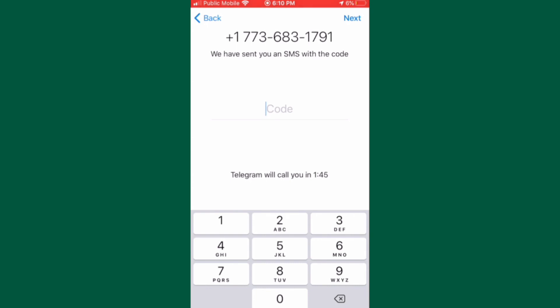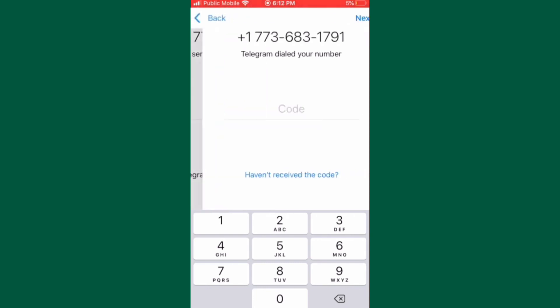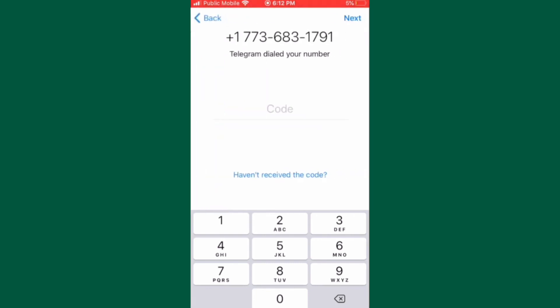Once verification by text fails, you will receive a phone call in the Text Free app. Open the Text Free app and answer the phone call. You will hear an automated message saying your verification code.